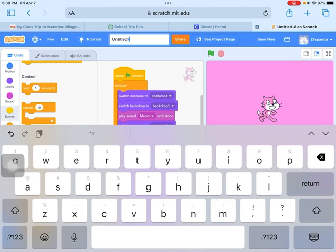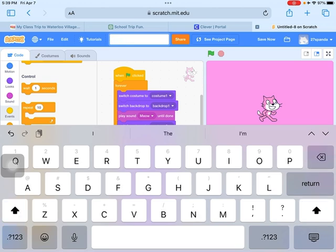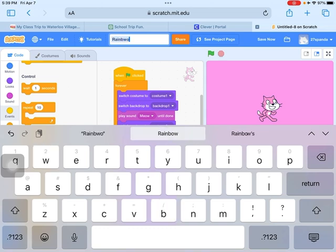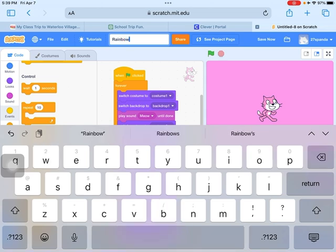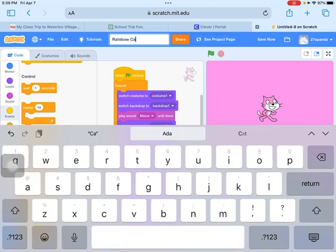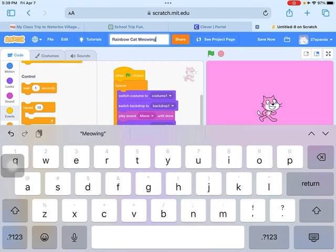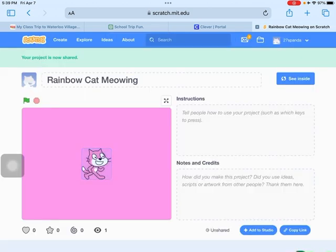And time to make a title: Rainbow cat meowing. Meowing. And click on share.